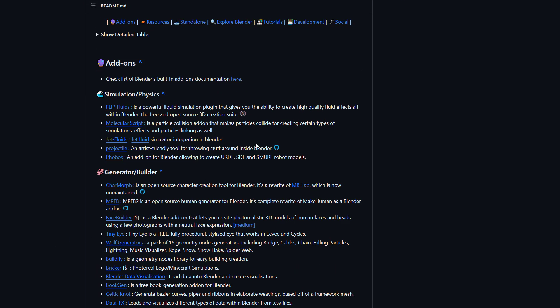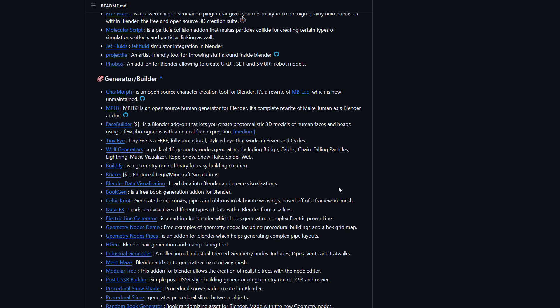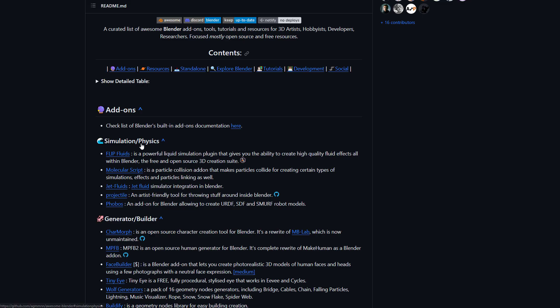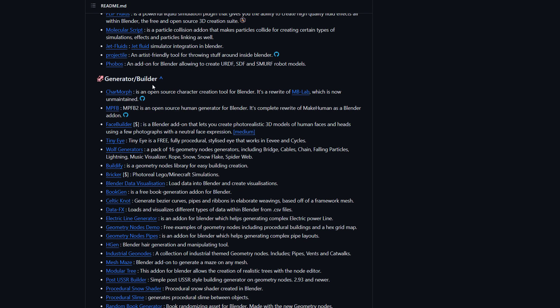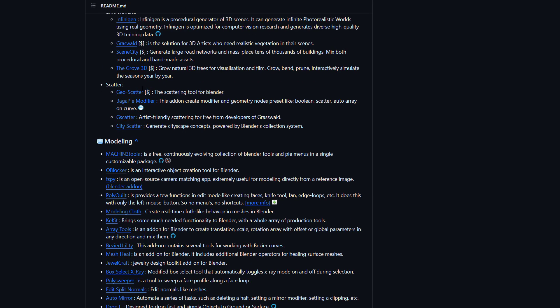Most of the add-ons you get to work with are free and you can find them here. Anyone that has to do with a paid one you would definitely see a dollar sign. If you're looking for free add-ons, you'll find them here. In terms of simulation and physics, there are tons of free ones. For generators and builders, there's also a lot of them you can get for free.